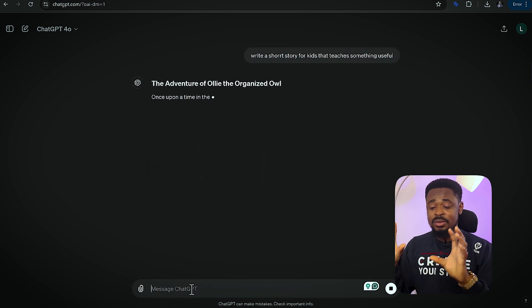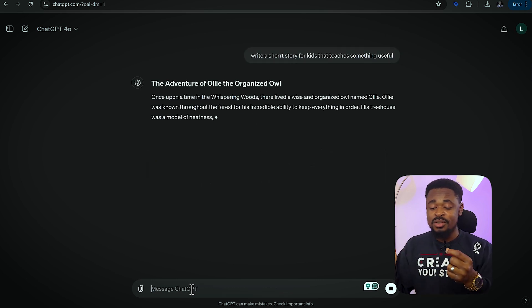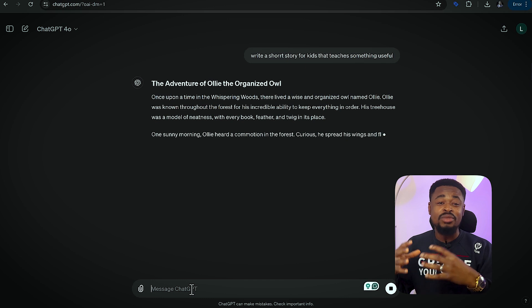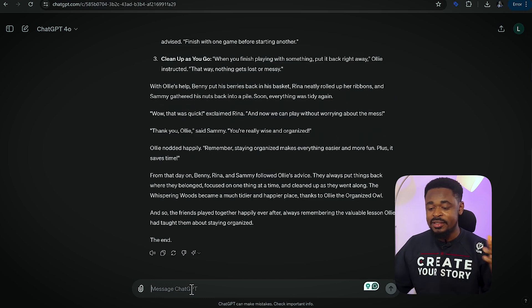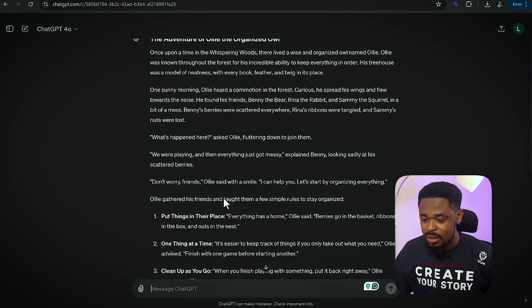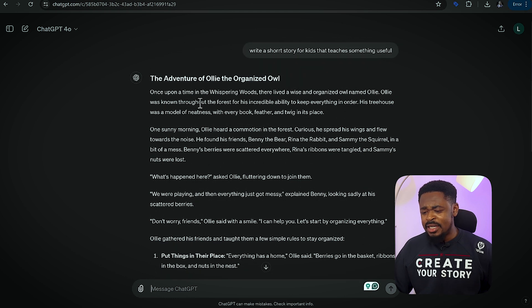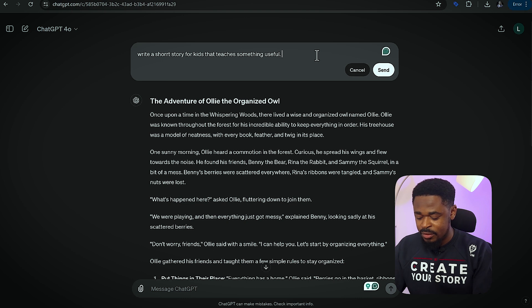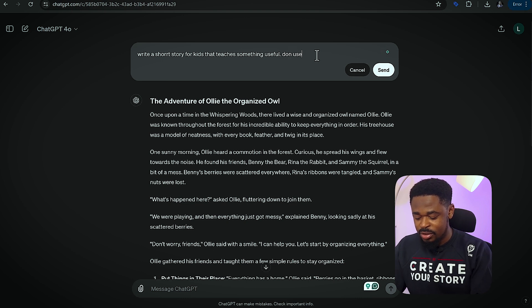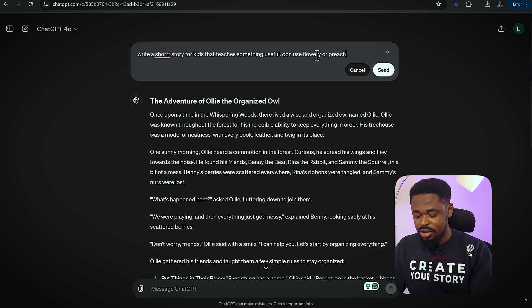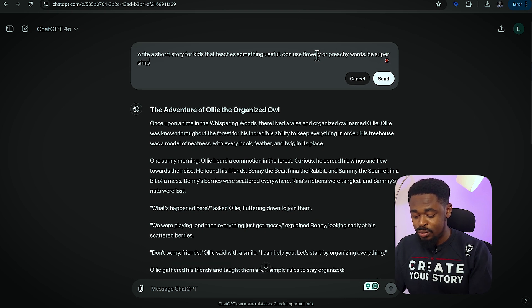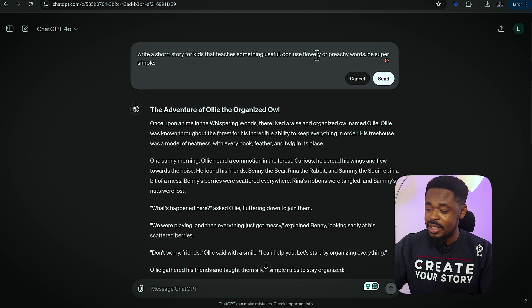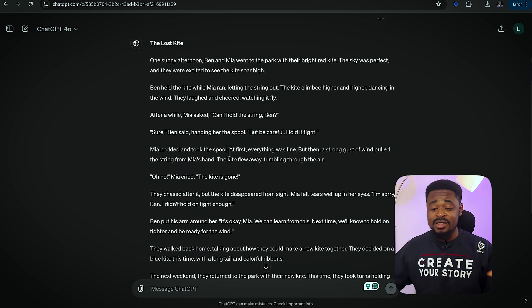What's going to happen is ChatGPT is going to write a very short story that you can read, or that people can read to children. So you can see the story here. And once upon a time in the Whispering Woods — we're going to edit this prompt and say: don't use flowery or preachy words. Be super simple. And then we press send. It has written a lovely story.